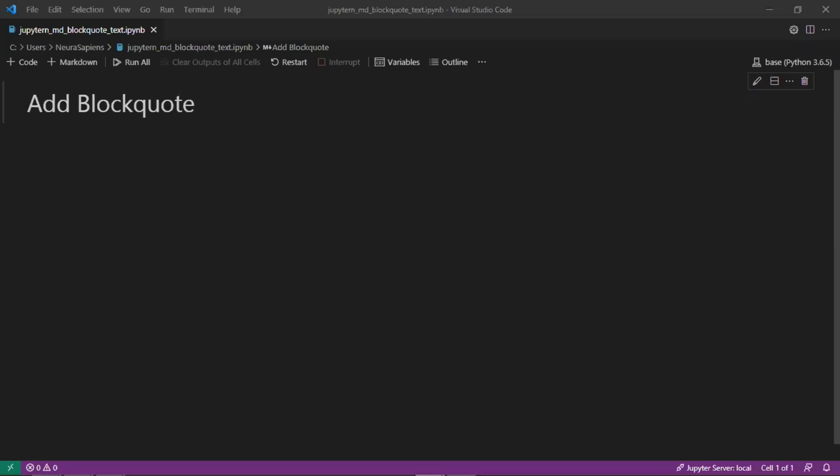Hello everyone, welcome to Neurosapiens. In today's tutorial we'll look at how to add block quotes for markdown in Jupyter notebook.